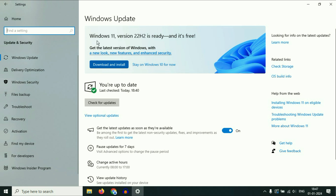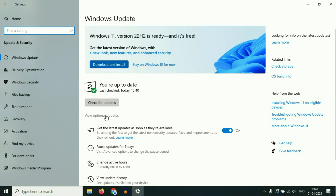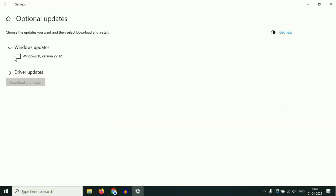If you do not see the option to upgrade your laptop to Windows 11, click on 'Check for updates'. And if your laptop is eligible for Windows 11, you can easily upgrade. Or you can simply click on 'View optional updates' and you will see the option there as well. Click that option and then click on 'Download and install'. This will upgrade your laptop to Windows 11 very easily.